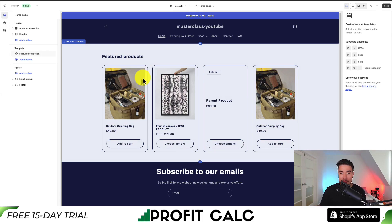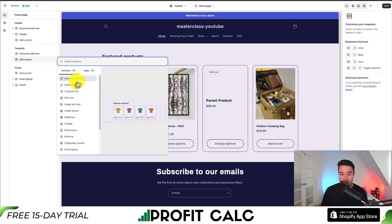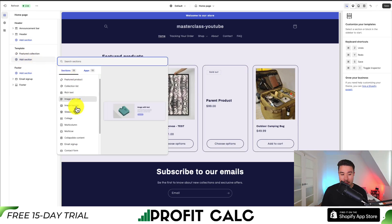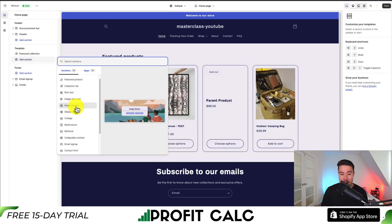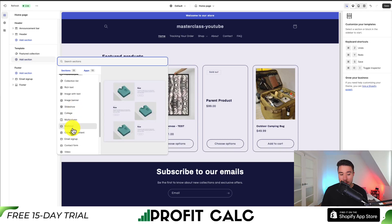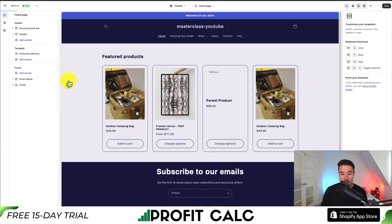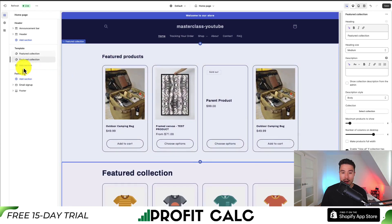Now you may be wondering — that looks a little empty. To add new sections, click Add Section. This gives you tons of different options: featured collections, images with text, image banners, the slideshow we just removed, different collages, and quite a few other options.